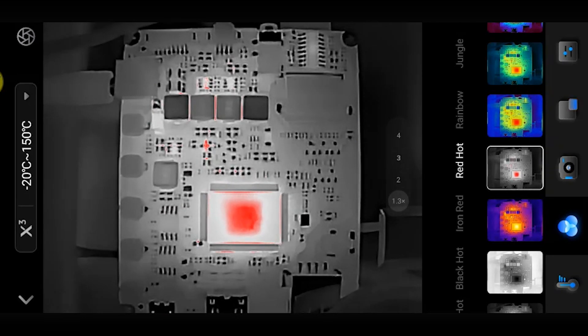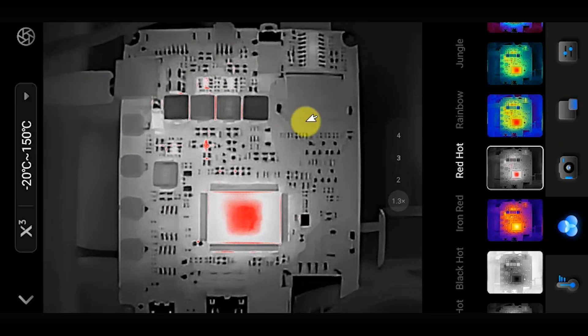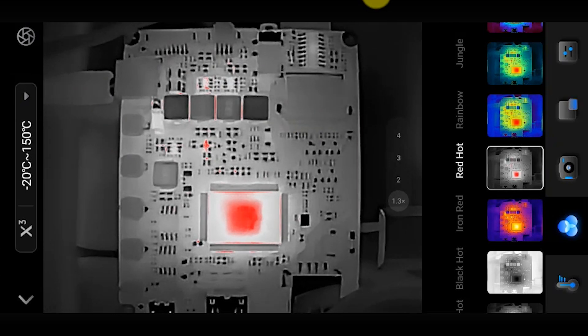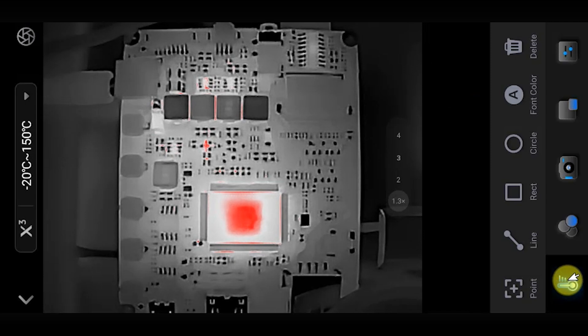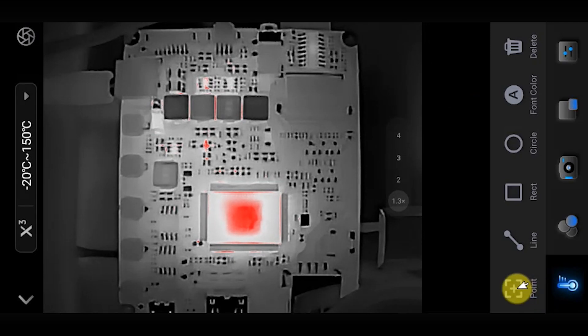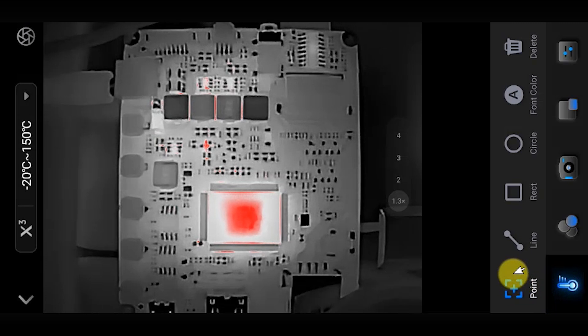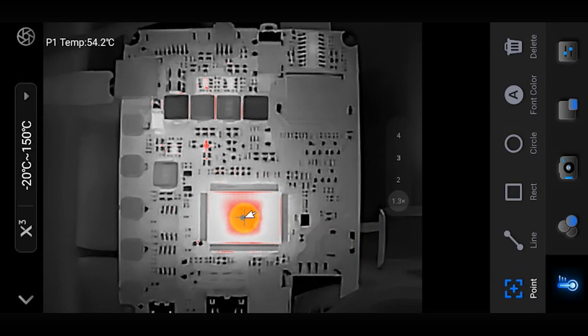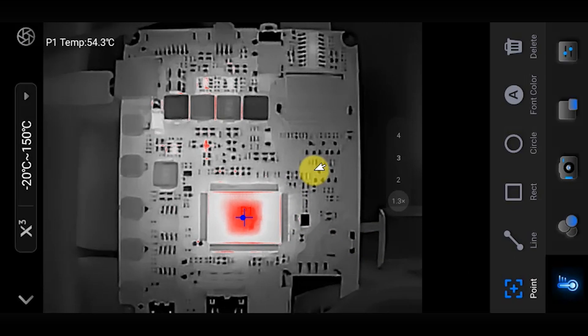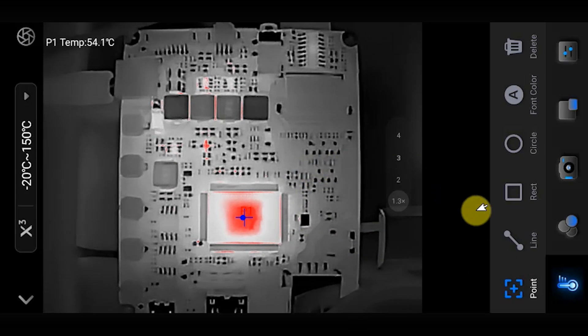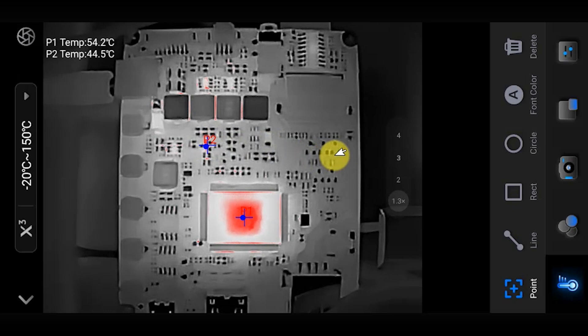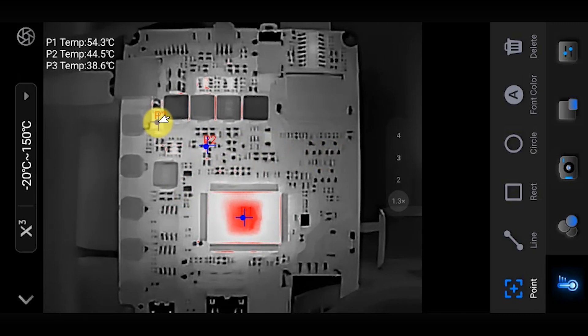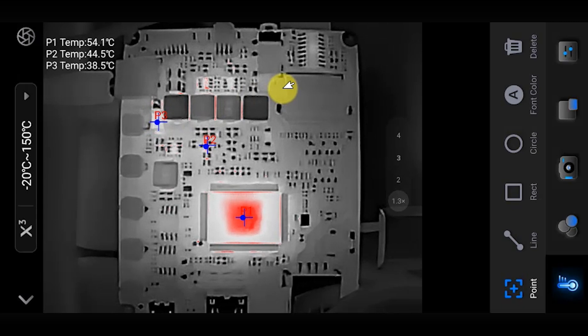Once you've found an area of interest, the app offers a number of options on how you can measure that temperature. This is one of the real advantages of using an infrared camera - we can actually get a temperature measurement just by looking at things. The simplest way of measuring is using the point measurement tool. You simply add measurement points to the screen and the app gives you a temperature reading for that point.